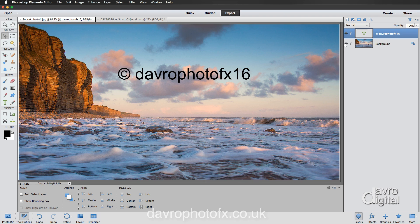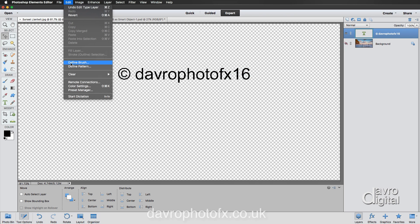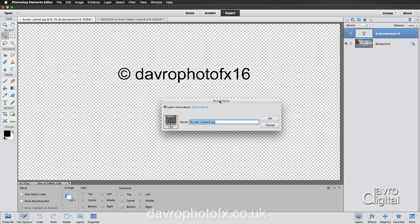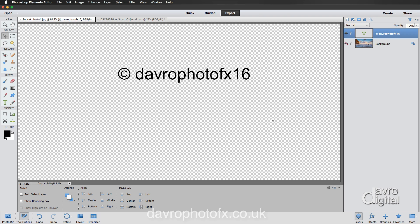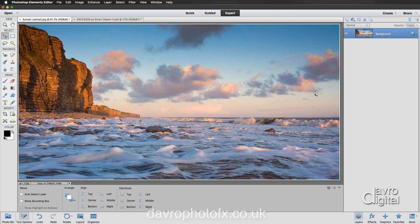I'm going to switch off the background layer. I'm going to come up to Edit, right click on Define Brush. You then get Brush Name. I'm going to just type in 'copyright' and click OK. Now that has saved it to the default brushes. That was the other reason for showing you. I'm going to press Delete, delete this layer, which has now brought back our background layer.